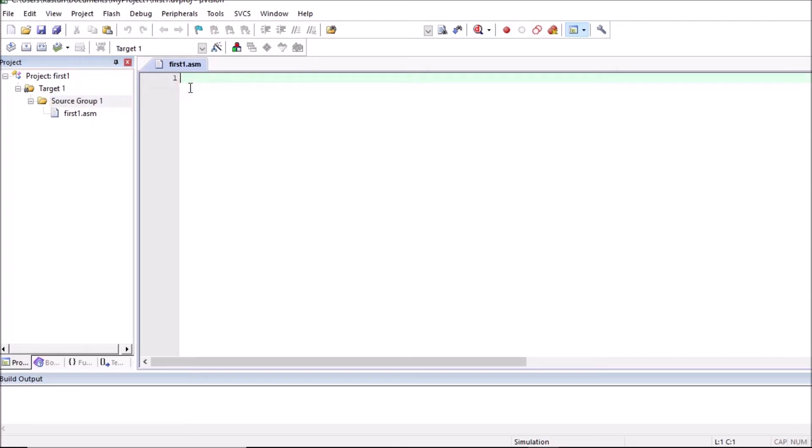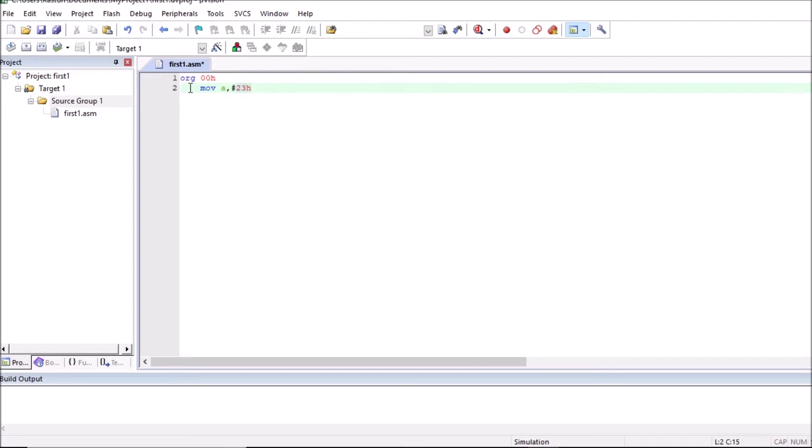Now we can type our program. So first line is assembler directive org. So our program will start from memory location 00h. MOV A comma hash 23h. 23h is stored in accumulator. MOV R0 comma hash 45h. 45h is stored in register R0.